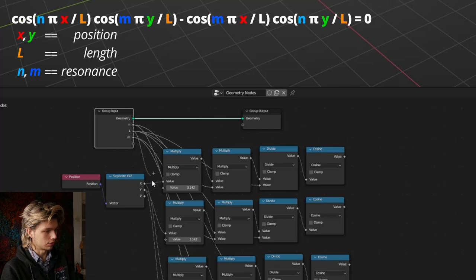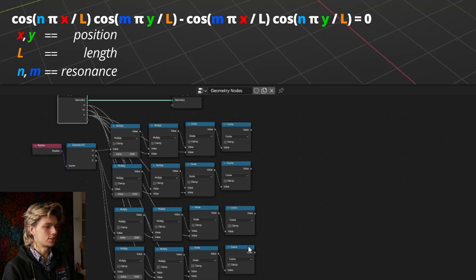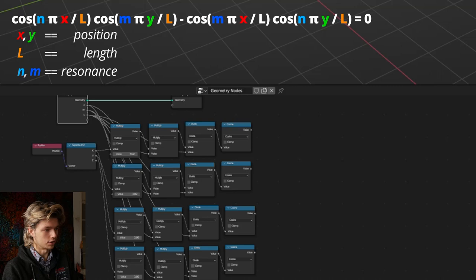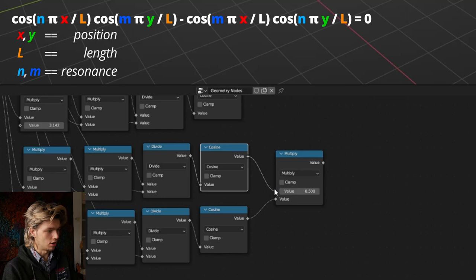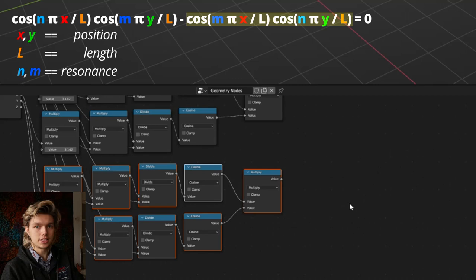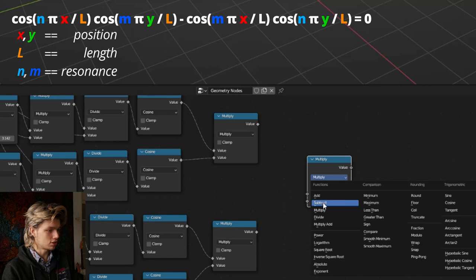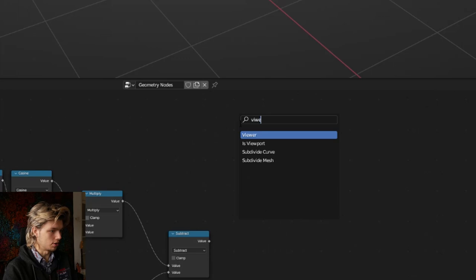Now we have four cosine outputs. Looking at the equation, the first two cosines are multiplied together and the last two cosines are also multiplied together. So let's duplicate a math node, set it to multiply, and connect both pairs. Then the second half gets subtracted from the first half — so we duplicate again, set it to subtract, and subtract the second half from the first. Now let's create a viewer node, connect the value and geometry, and see how that looks.